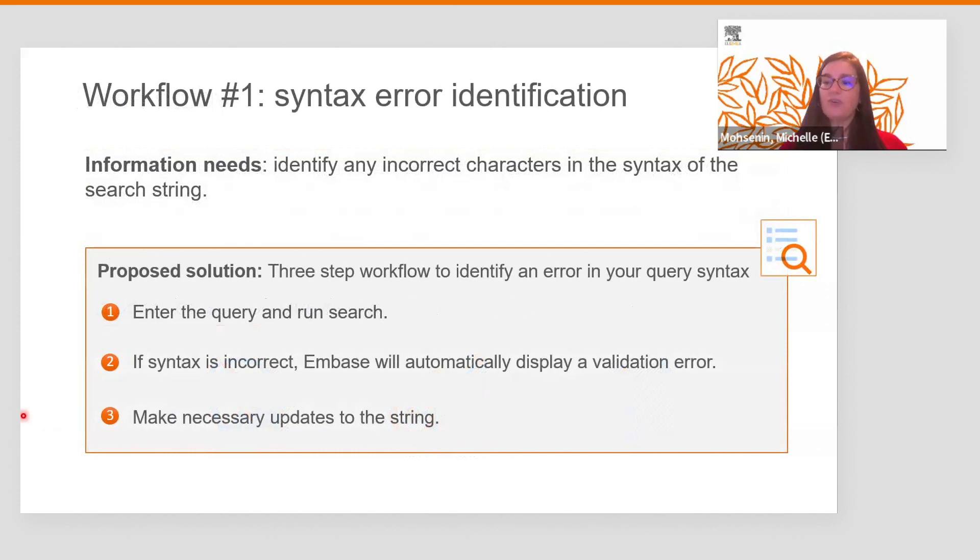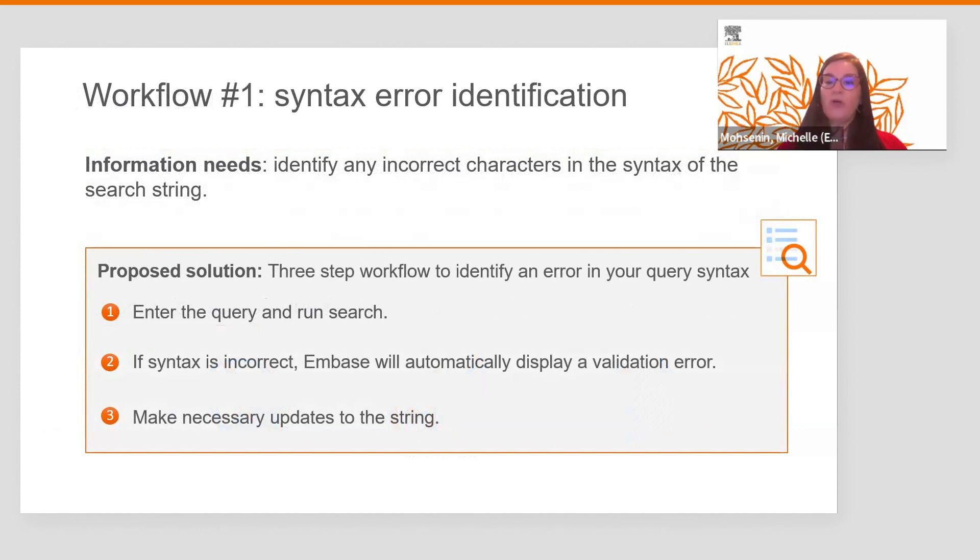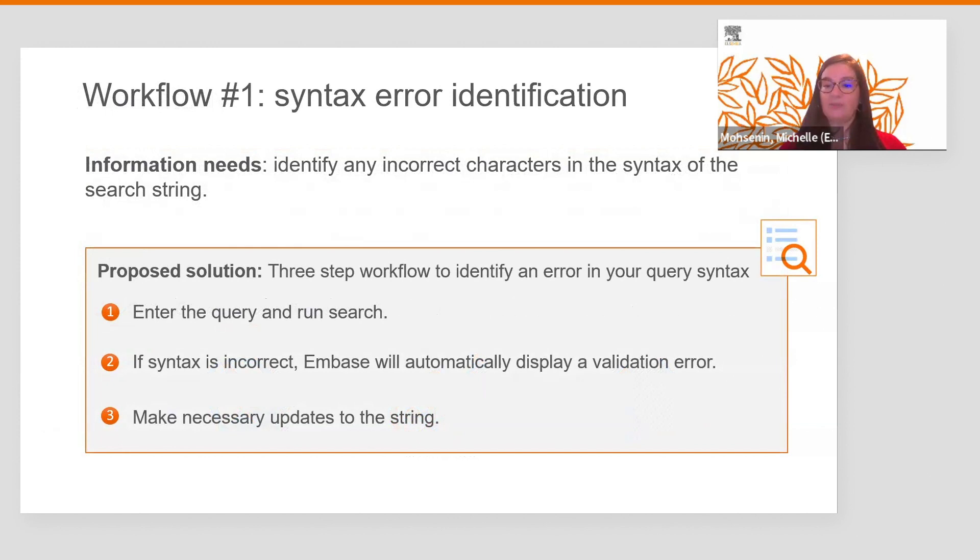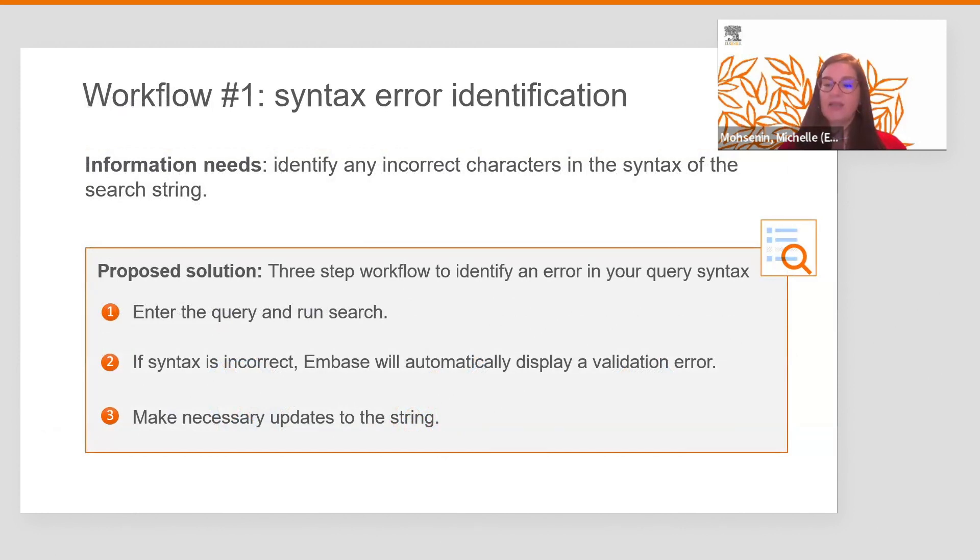There are several ways to do that depending on the complexity of your search. In this first example, we will enter the query and run the search. If the syntax is incorrect, EMBASE will automatically display a validation error. The error will help me make the necessary updates to the string and run the search again. Now let's see what this looks like in EMBASE.